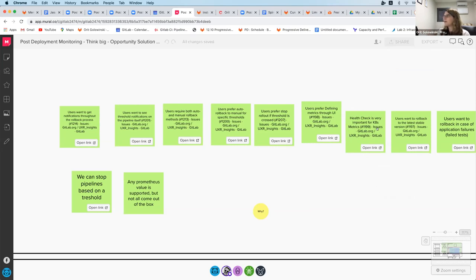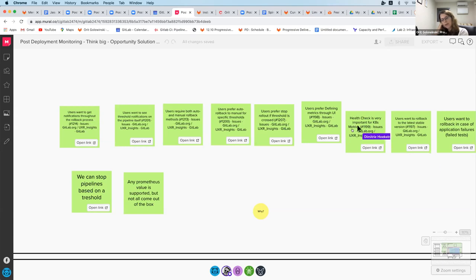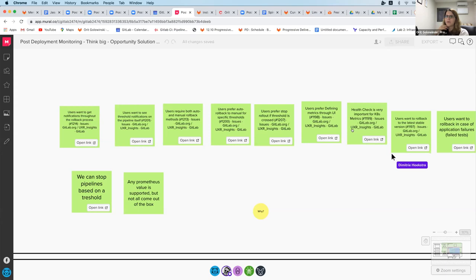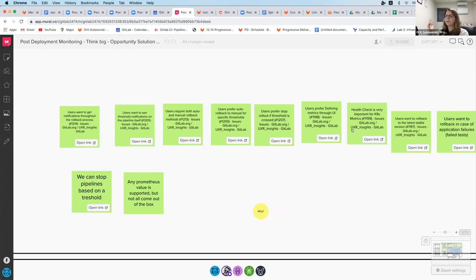Health check is very important for Kubernetes metrics. When we started with post-deployment monitoring, the MVC is around metrics that already exist in GitLab — so Prometheus built-in metrics. Off the top of my head, there's error rate, throughput, and latency. But for our Kubernetes users, health checks and pods are just as important — they want to know that their deployment is healthy. So that's something we need to think about and add.